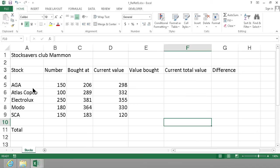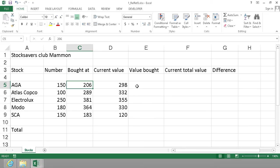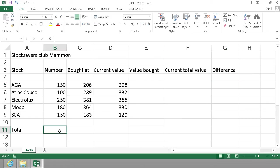As you see, I have a bunch of stocks here that were bought at a certain price and have another current value. I want to know how much I bought for, what the current value is, what the difference is, and some totals too.